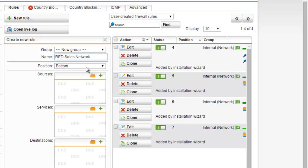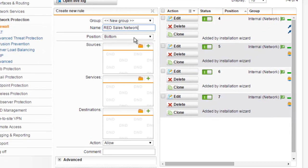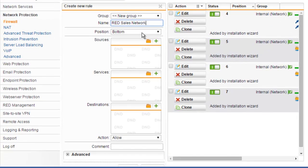We can also select a position number, which will define the priority of the rule. Lower numbers have higher priority. Rules are matched in ascending order. Once a rule has matched, rules with a higher number will not be evaluated anymore. You wouldn't want to select a really broad firewall rule to be selected at the top of the list. We'll just go ahead and leave this set to bottom.